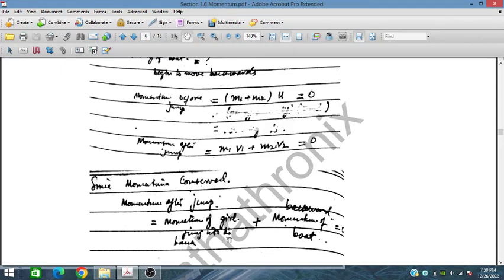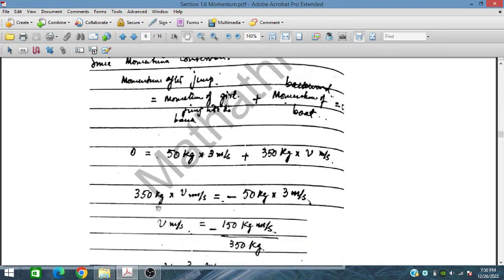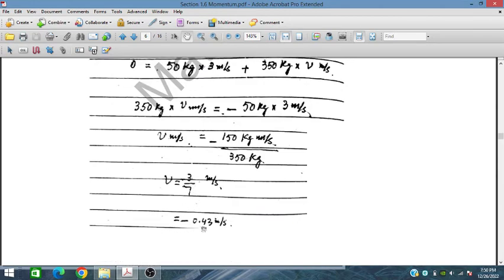Since momentum is conserved, momentum after jump = 0: so 50×3 + 300×V = 0. Therefore 300V = −50×3 = −150, so V = −150/300 = −0.5 meters per second. The magnitude is 0.5 m/s in the backward direction. The board moves backward at approximately 0.43–0.5 meters per second.